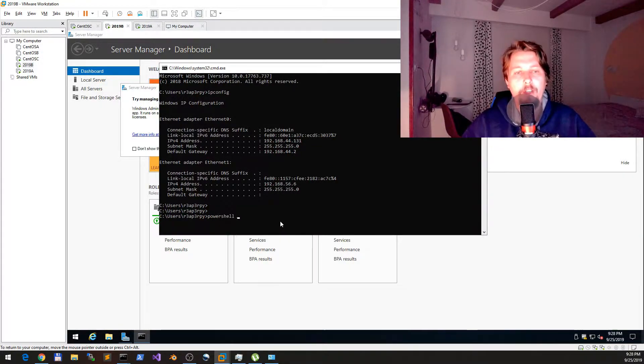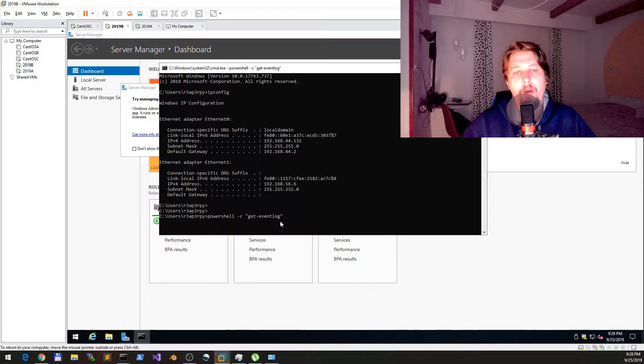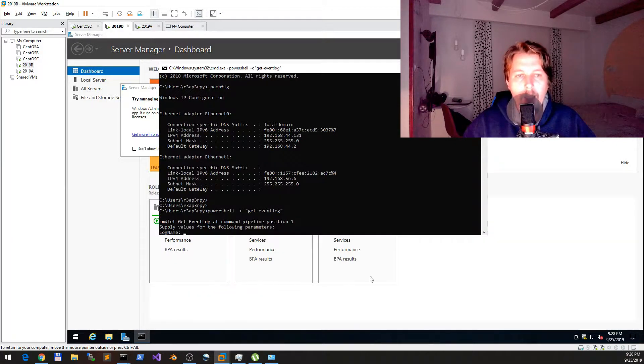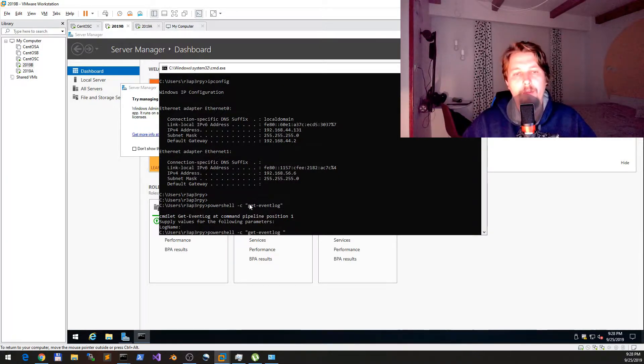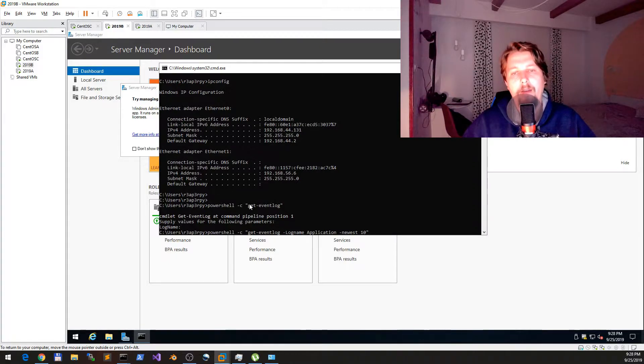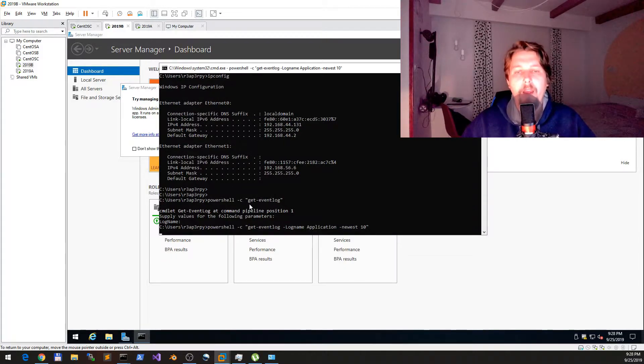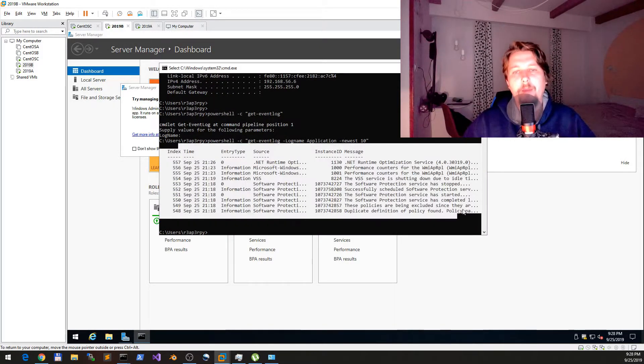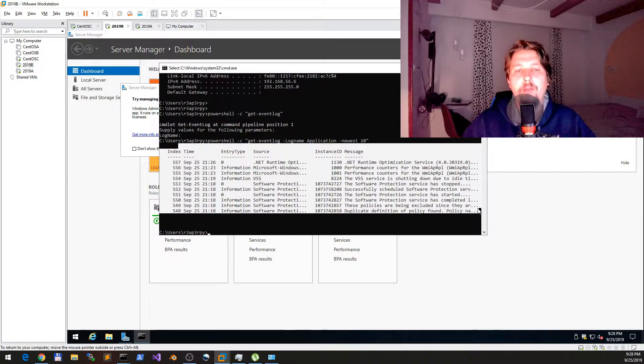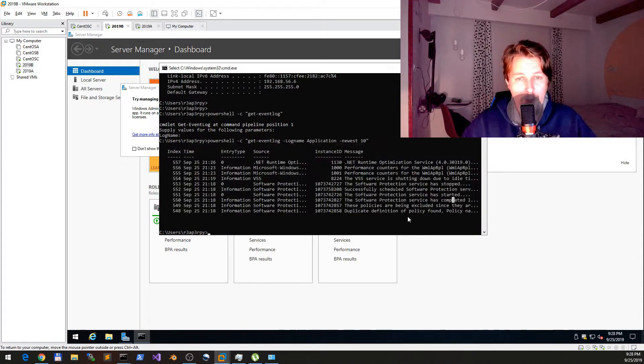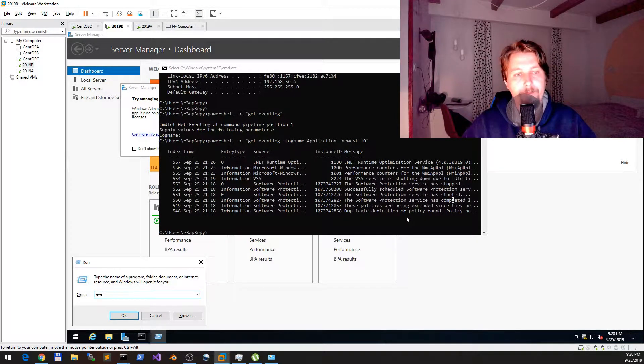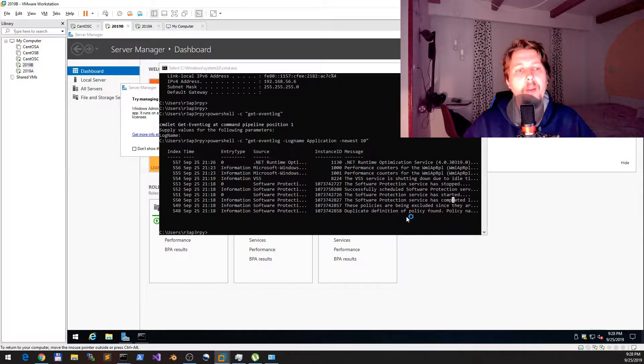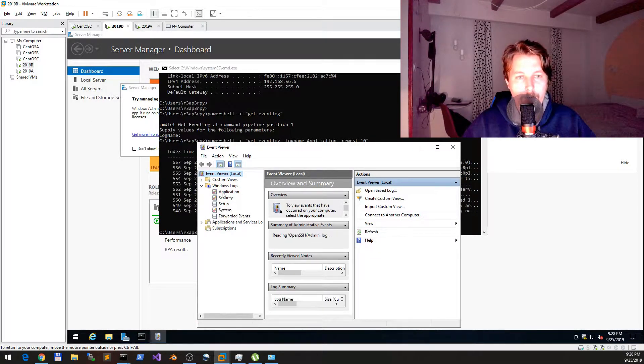If I issue this command it will ask for arguments. So the log name is going to be application and newest 10. If I specify this, it is going to give me the 10 latest events in the application event log in the Windows machine.